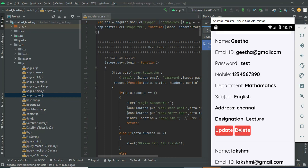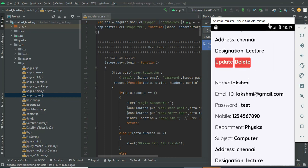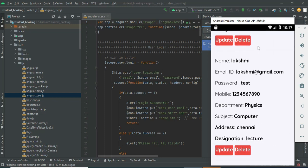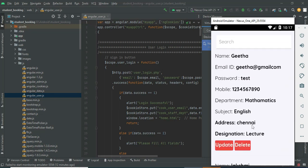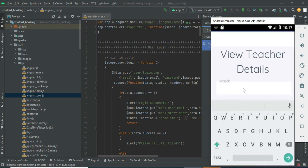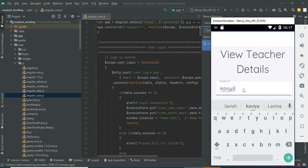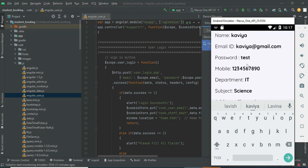If you want to update or edit, those options are available. If you want to delete, that option is also available. If you want to search by name or by email address, you can search anything and it will easily find the details.